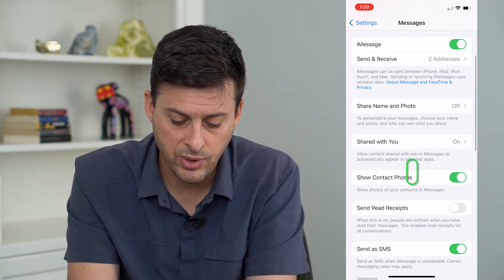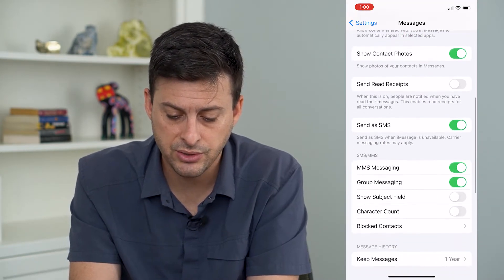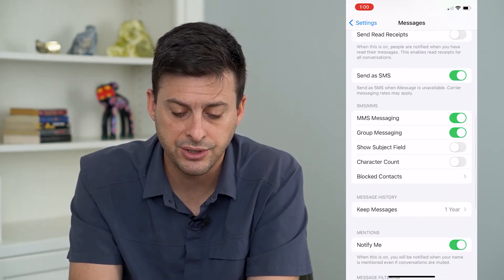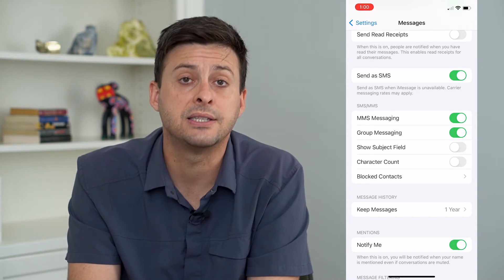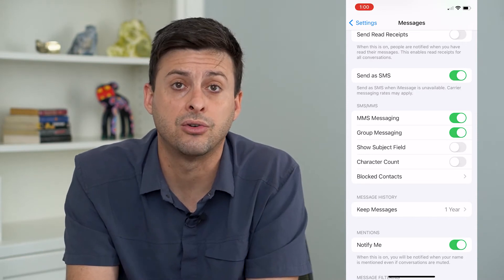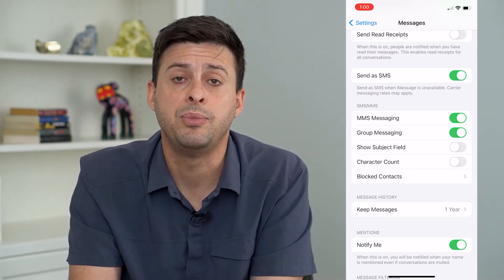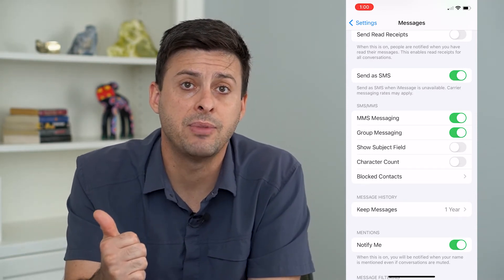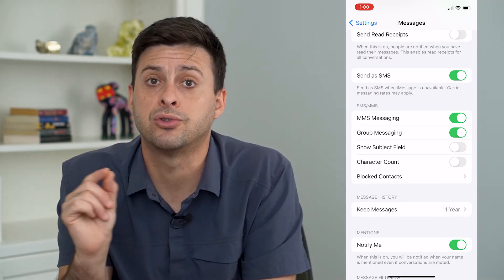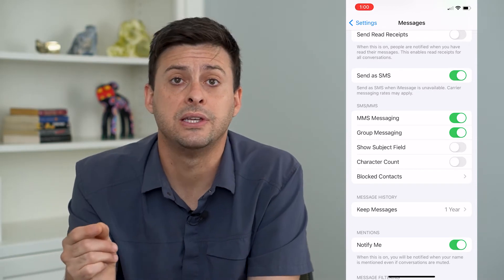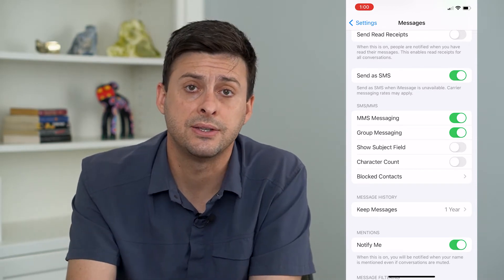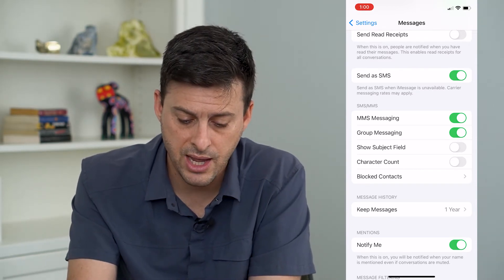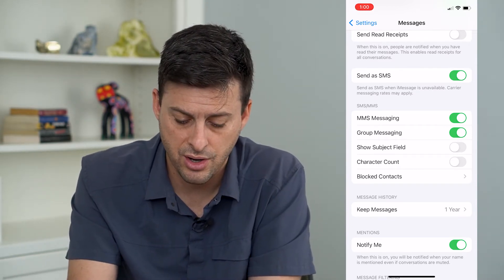The next thing we will do is scroll down — you want to make sure Send as SMS is toggled on. Because if it can't send an iMessage, it will try automatically to send an SMS, so you want to make sure that is turned on.